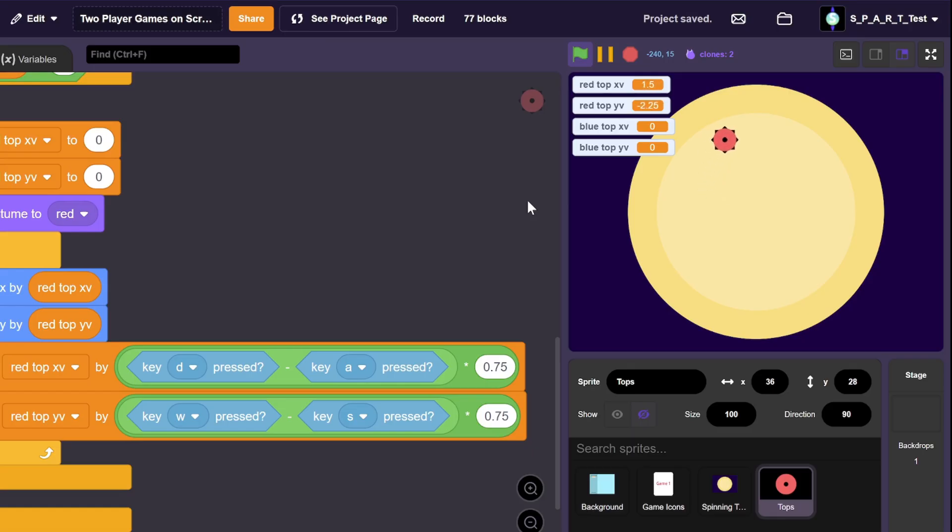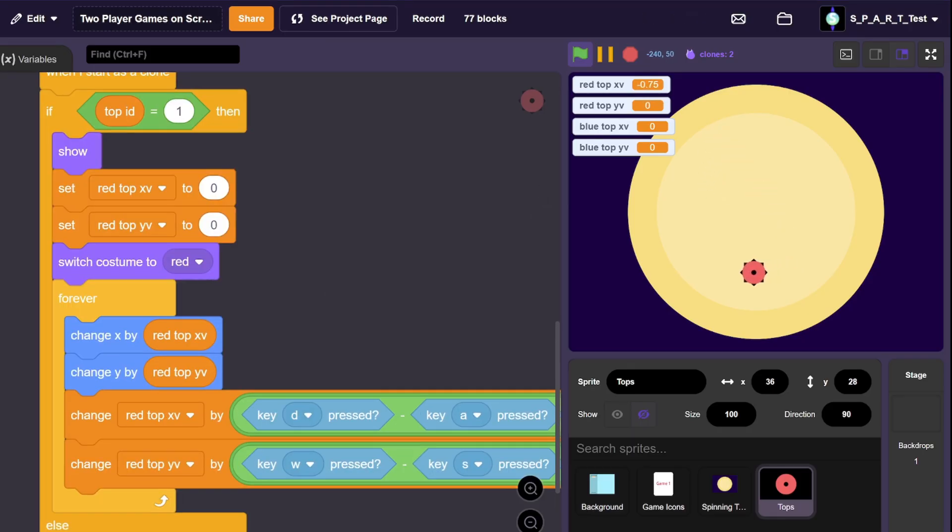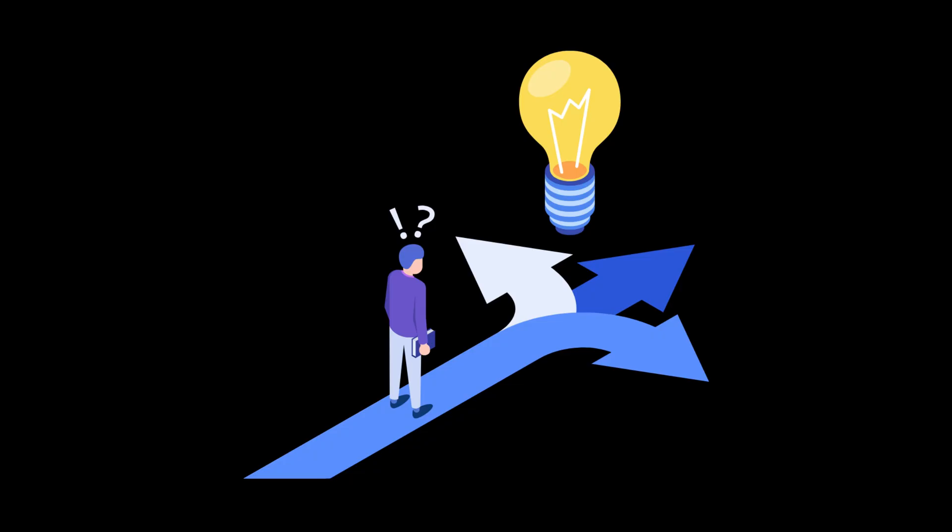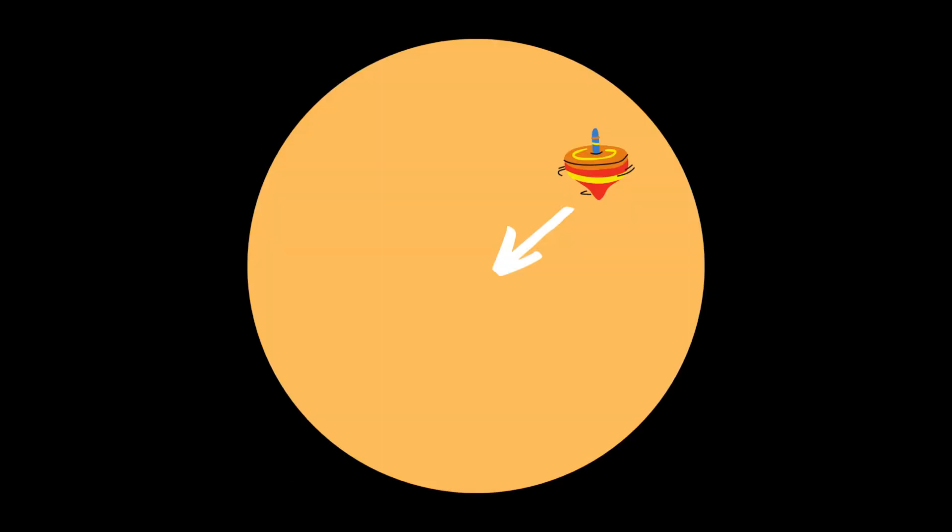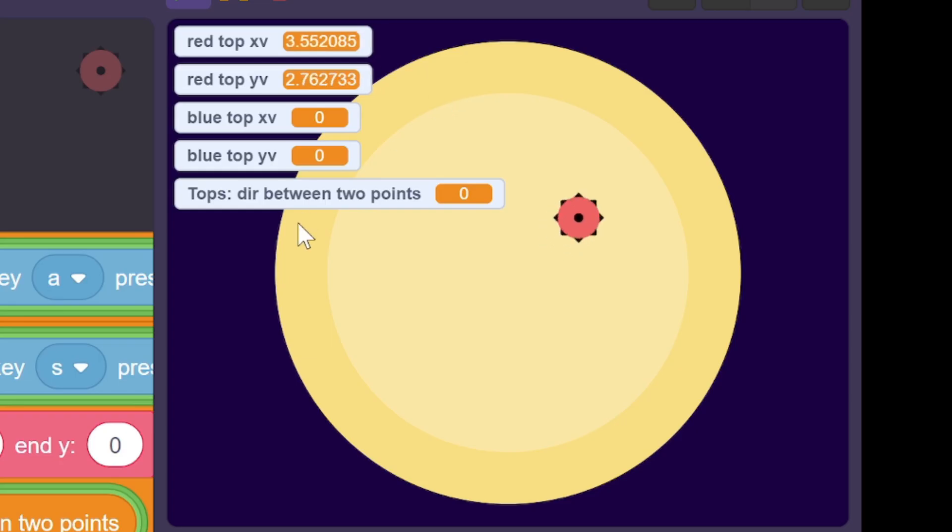Now, we can control the tops with WASD, but we need a way to make the tops automatically go to the center. Of course, there's many ways to do this, but I decided to do a more mathematically accurate method. For this method, we need to find a direction to the center, and then apply a force in that direction.